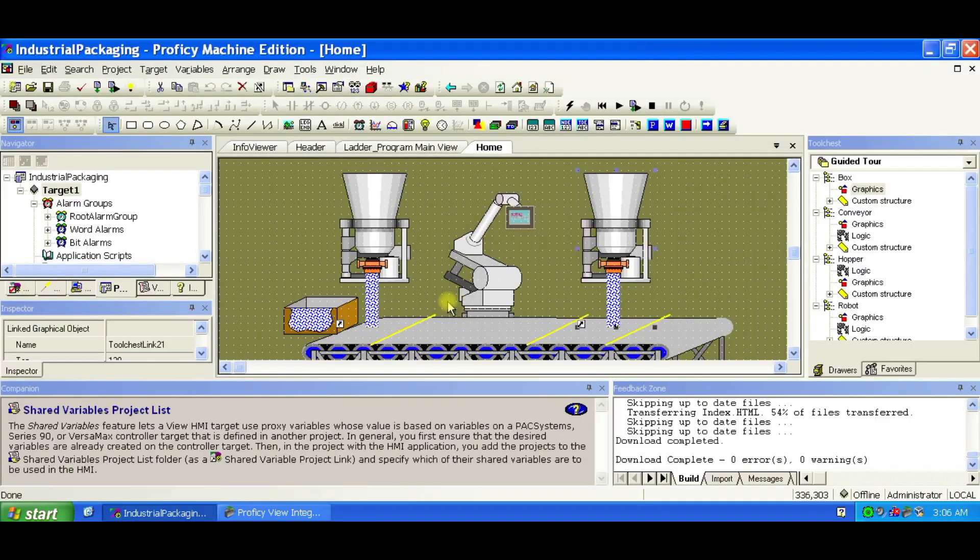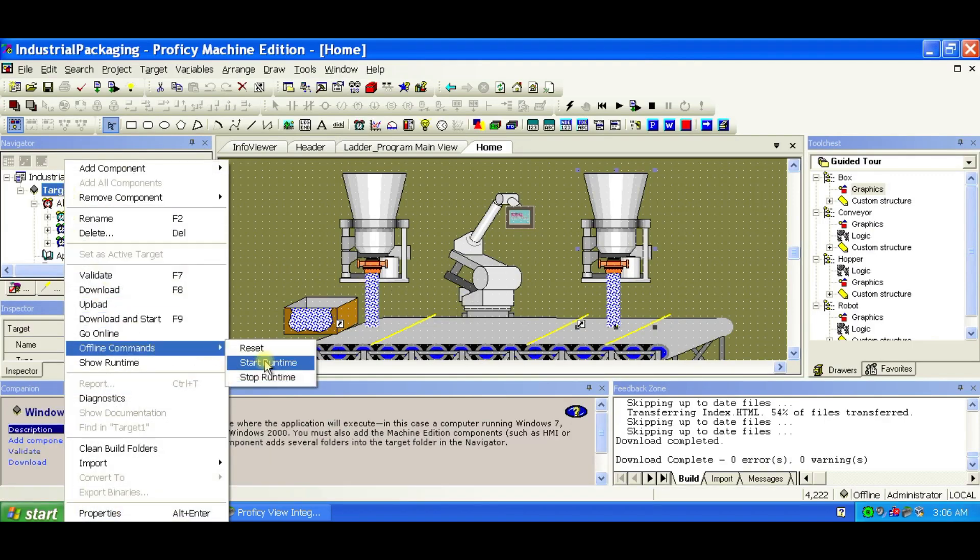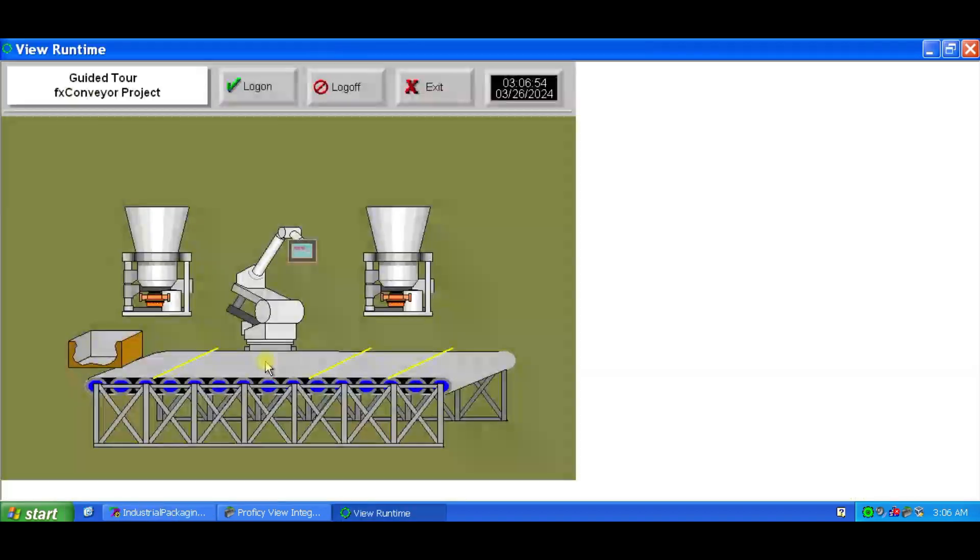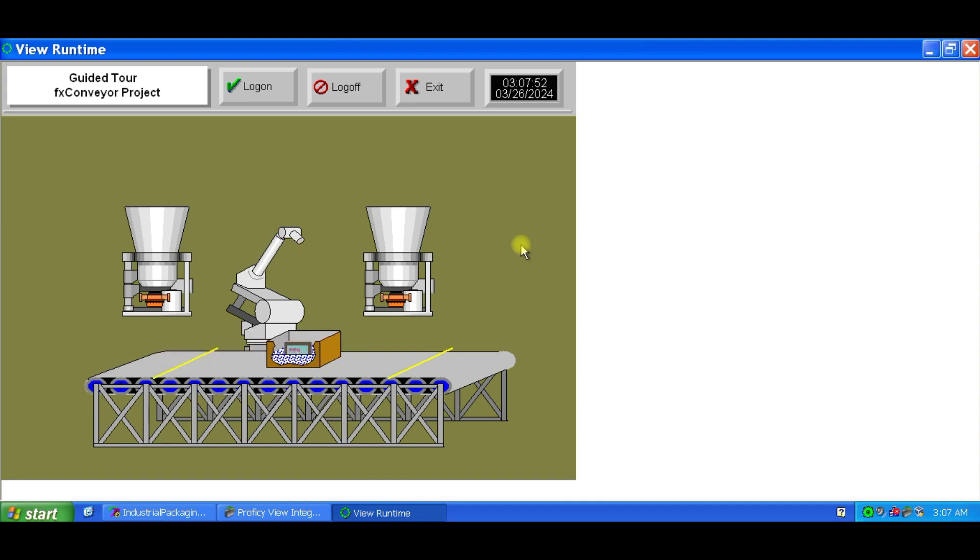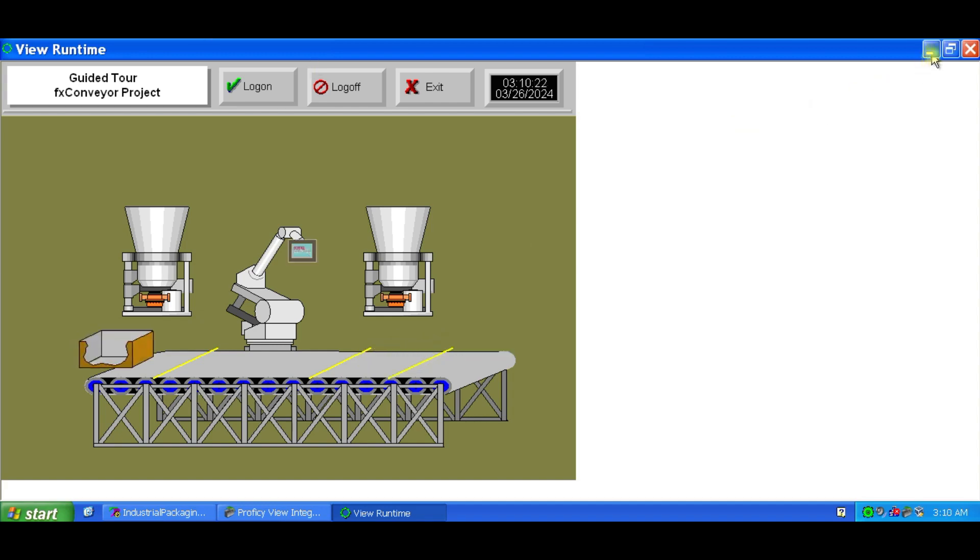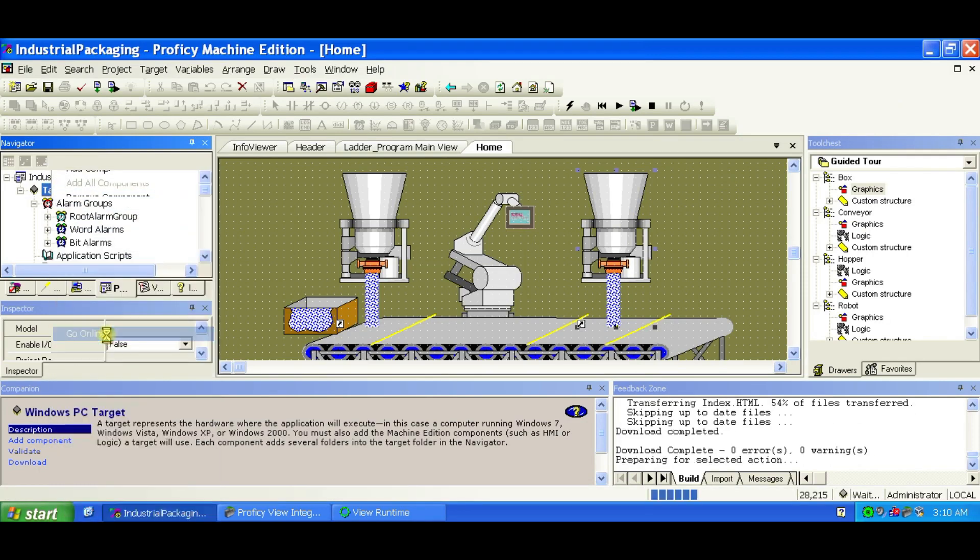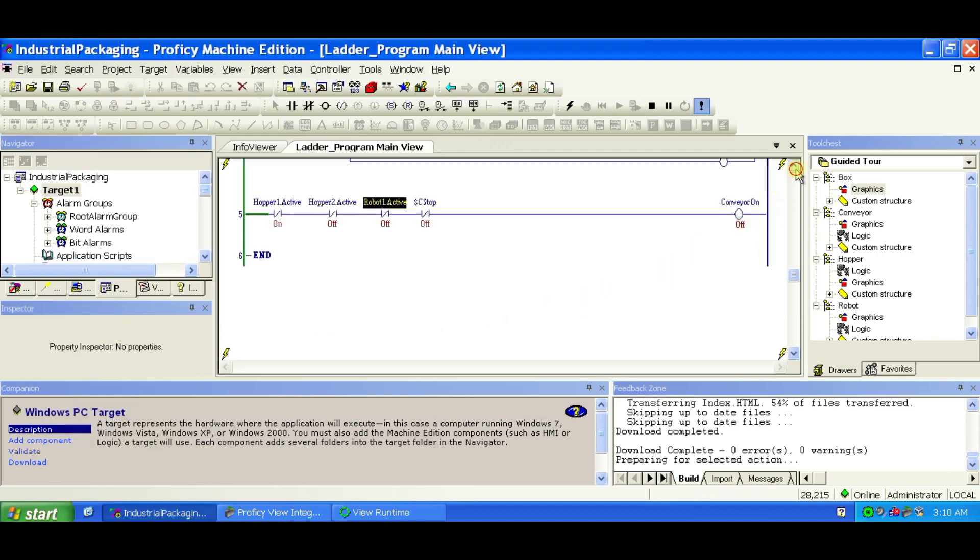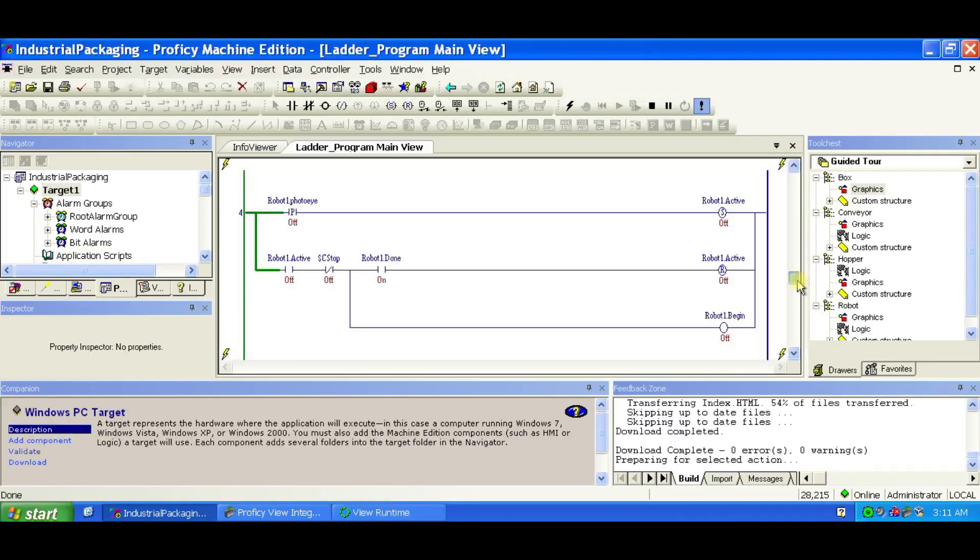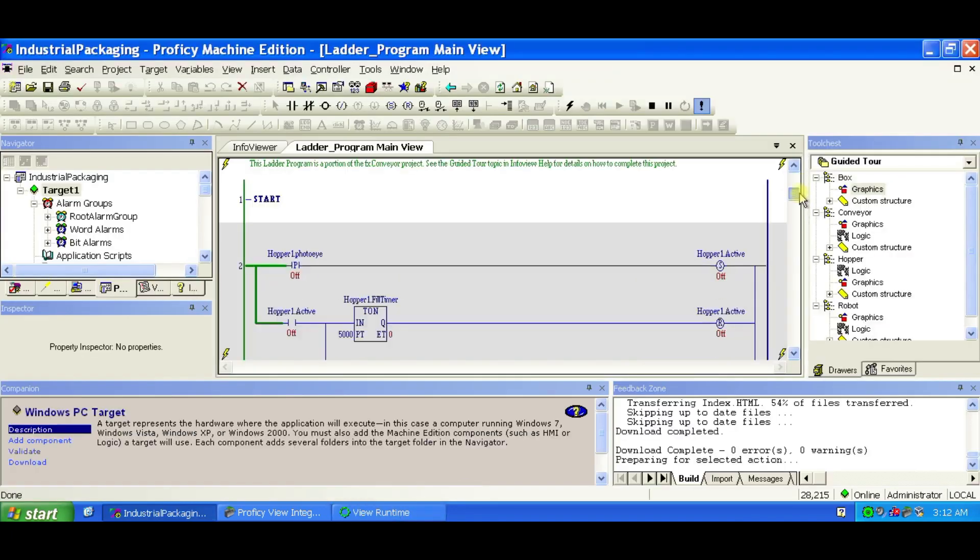You can start the View Runtime by right-clicking on Target 1 and choose Offline commands then Start Runtime. To see Powerflow and your logic, open the Ladder program. Right-click Target 1 and select Go Online. The icon will turn green, and you'll see live execution of your ladder diagram. Take time to observe the logic and monitor the runtime, it will help you understand how everything works.